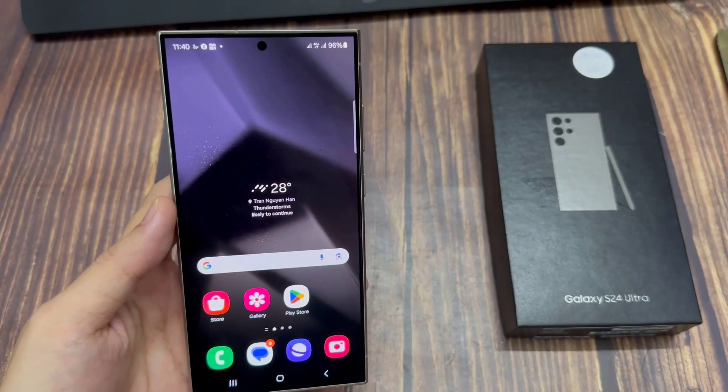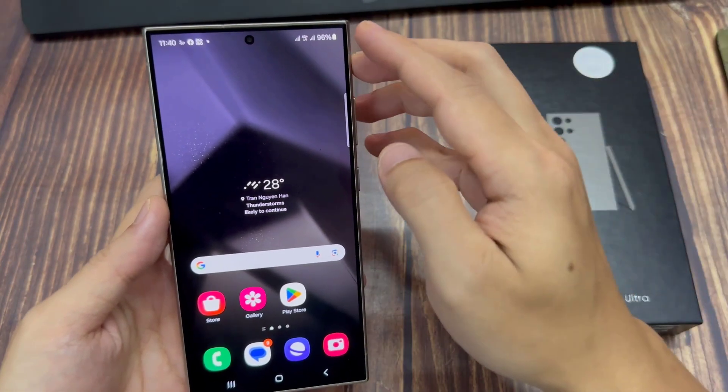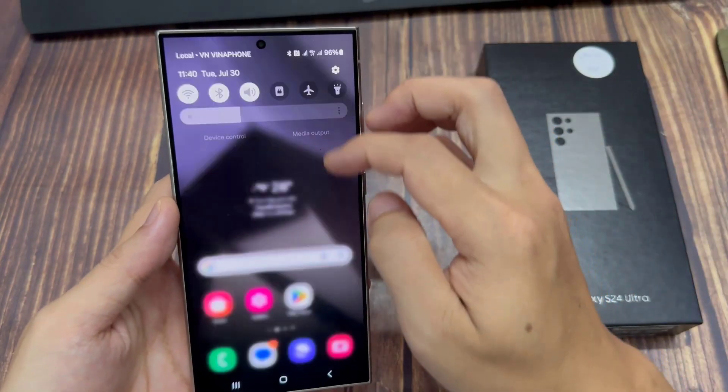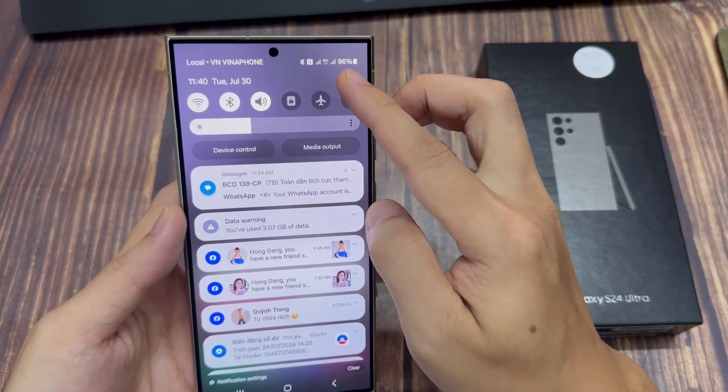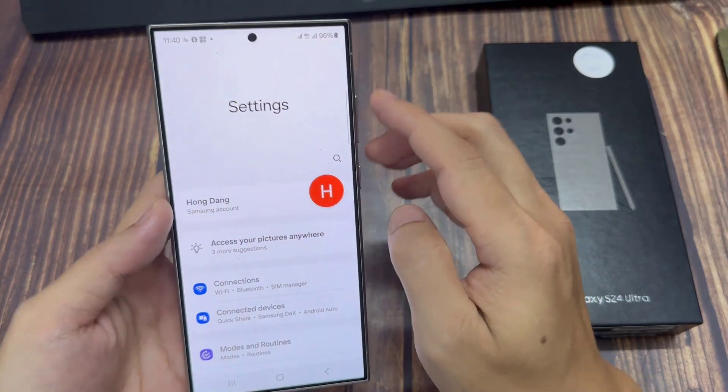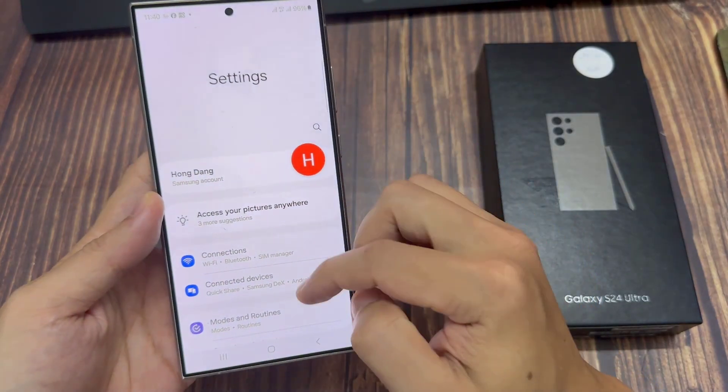From the home screen, swipe down at the top and tap on the settings icon. In the settings page, go down and tap on Connections.